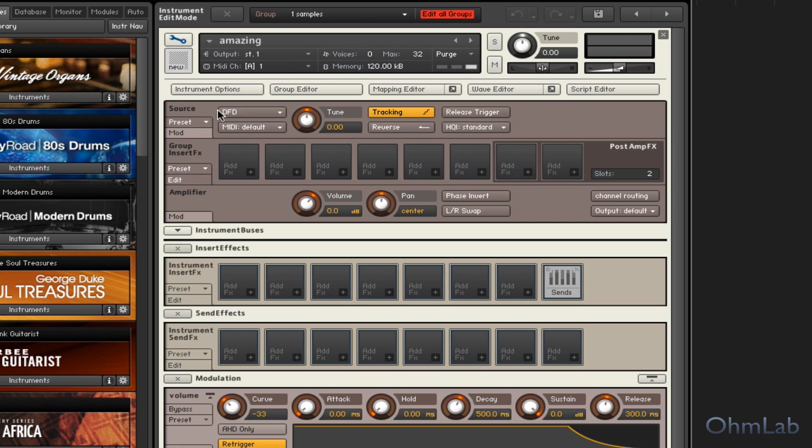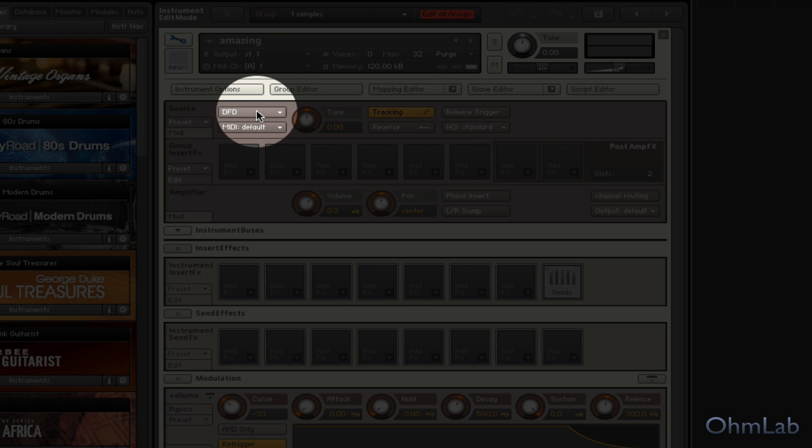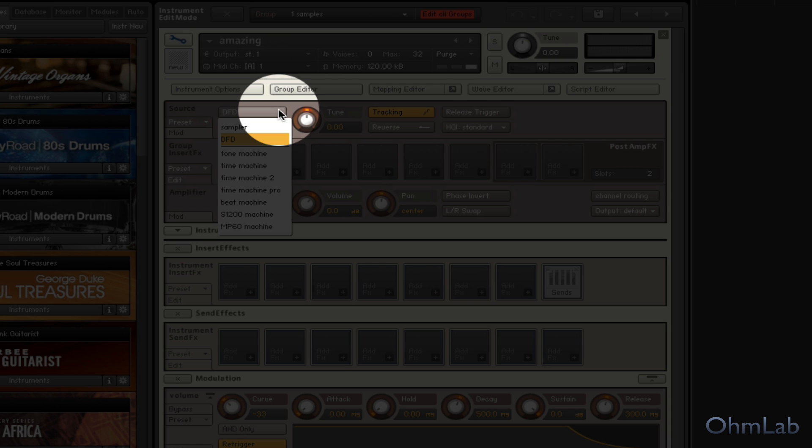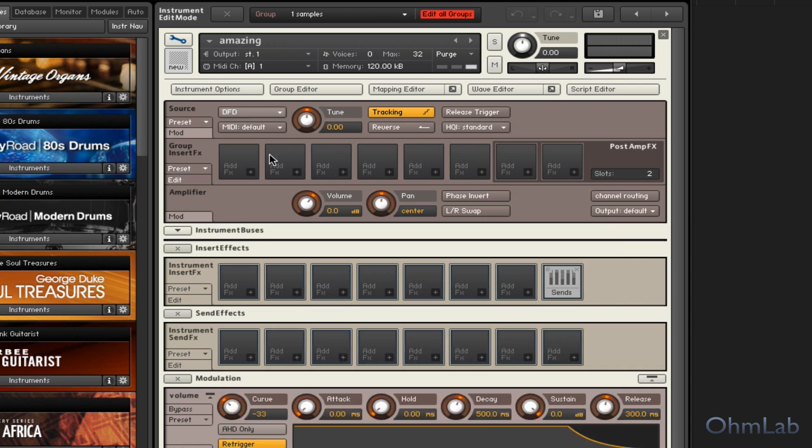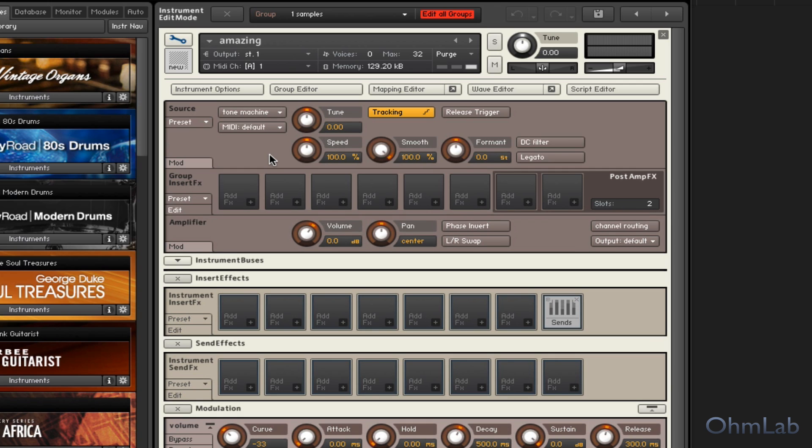Right here, the source, this DFD, direct from disk, we can change that. And we can change this to Tone Machine. And this is a very simple way to add some harmonic quality. Now listen to our sample playback.